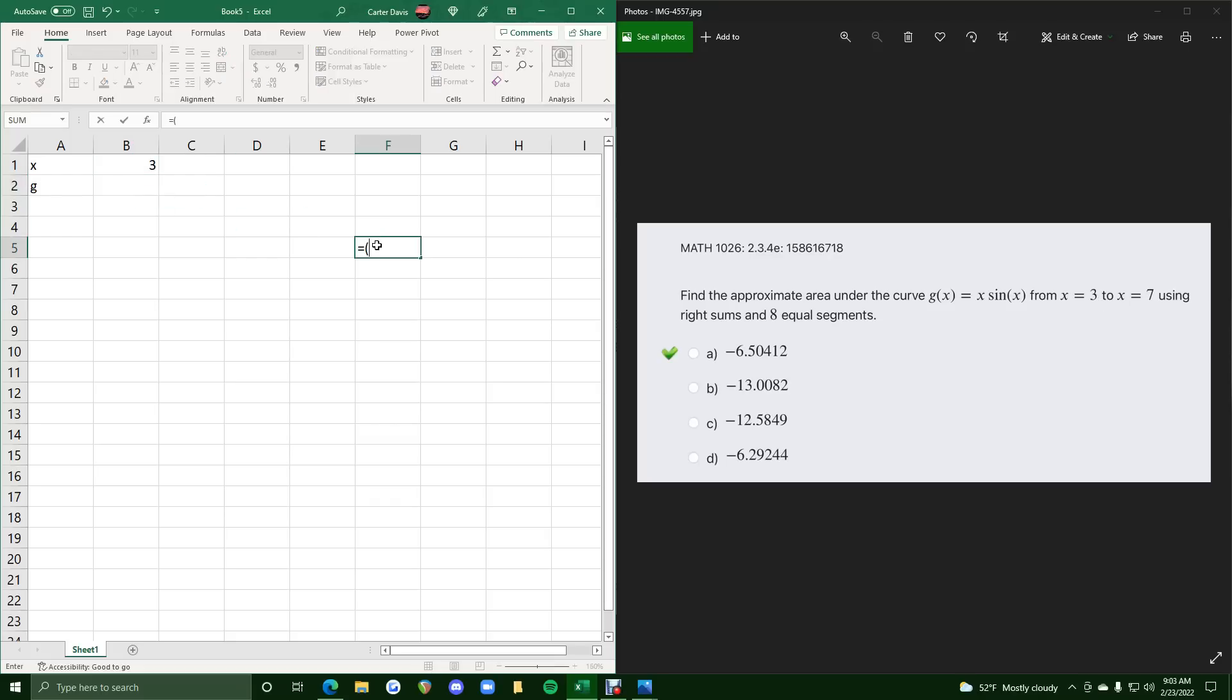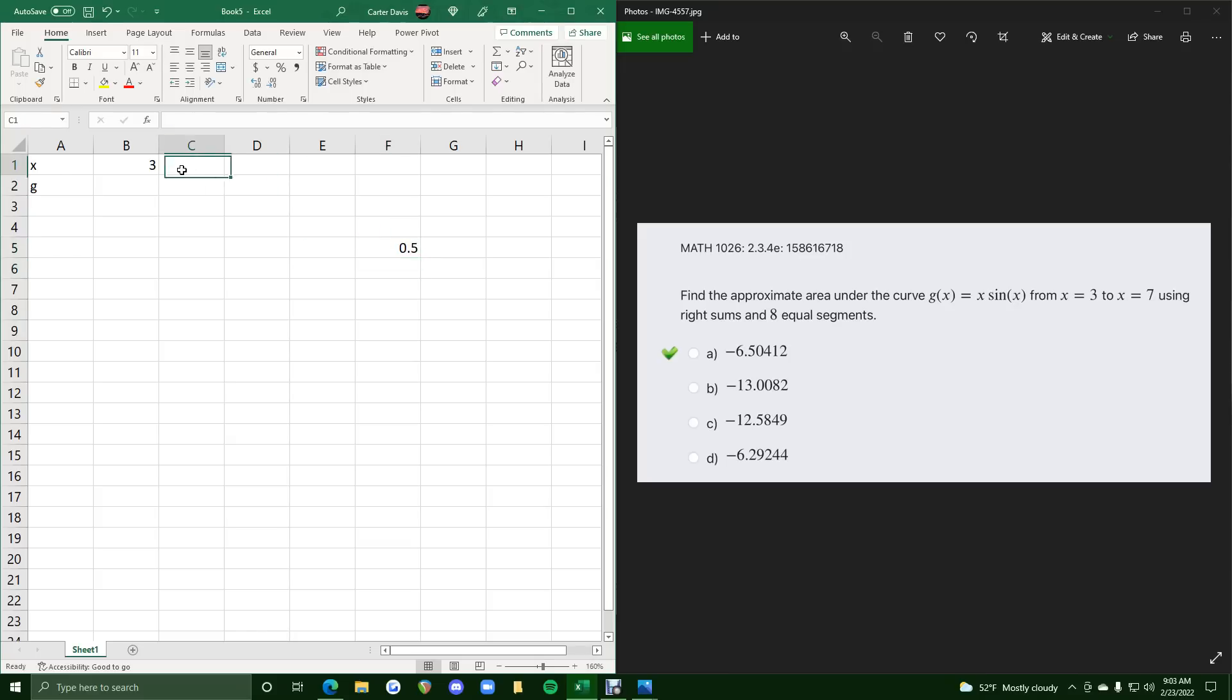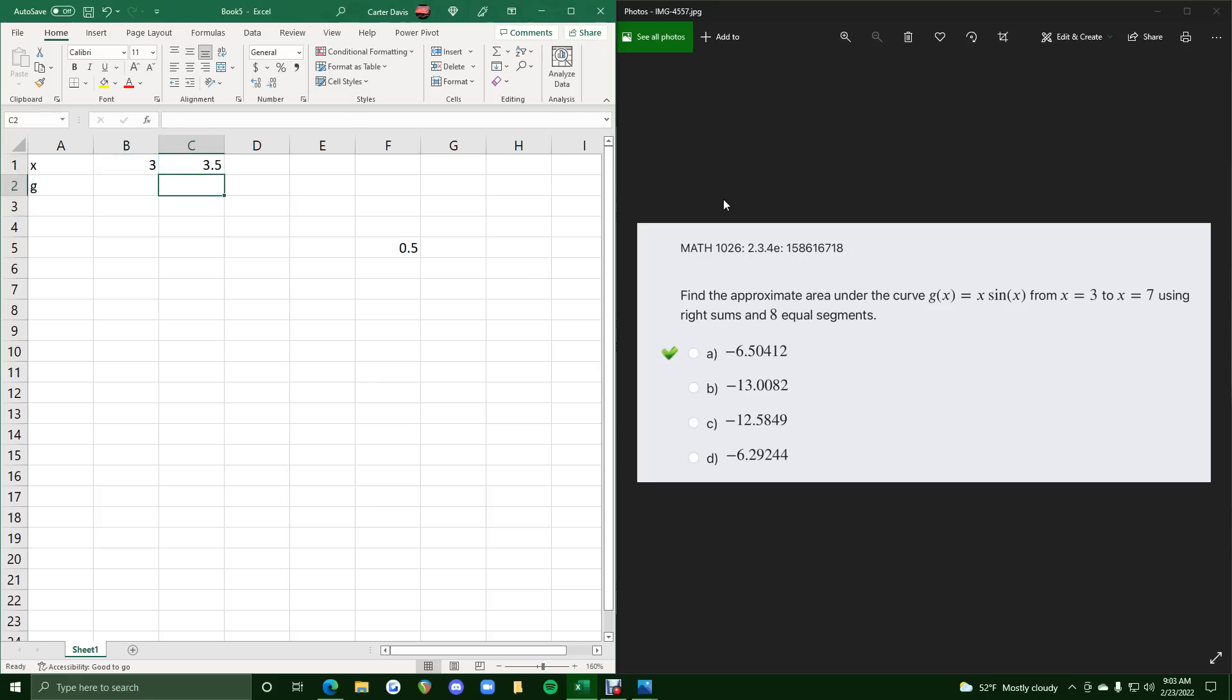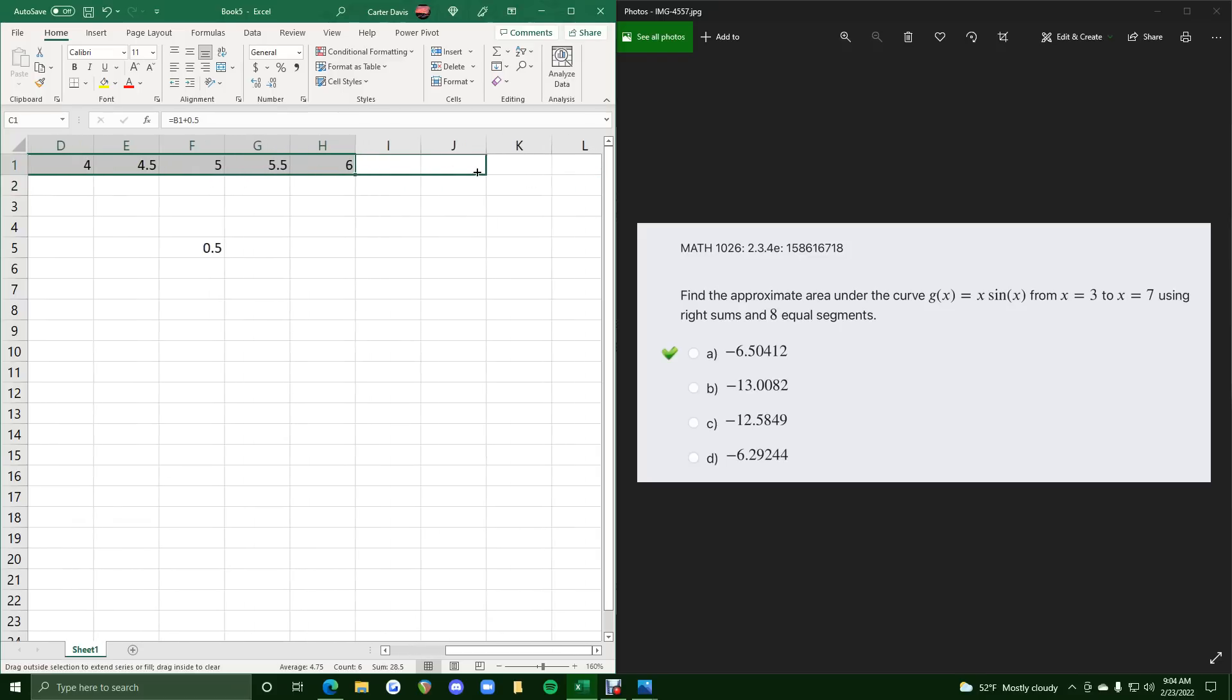So we want to do equals. We'll find the difference. 7 minus 3, which is 4. Divide that by 8 equal segments, and we see that 0.5 is the width between each of these intervals. So we have b1 plus 0.5, so 3.5, and if we click and drag this until we see 7, we should have what we need.